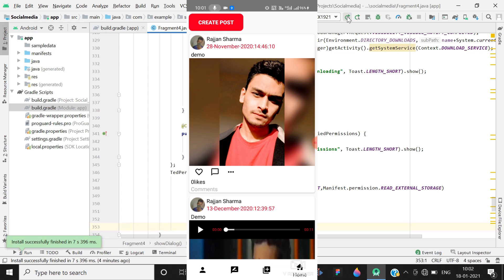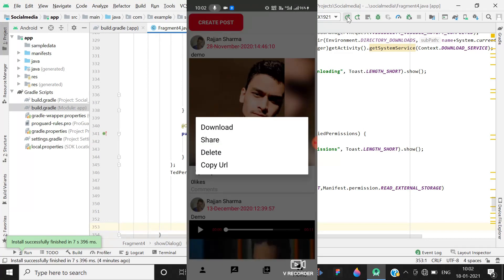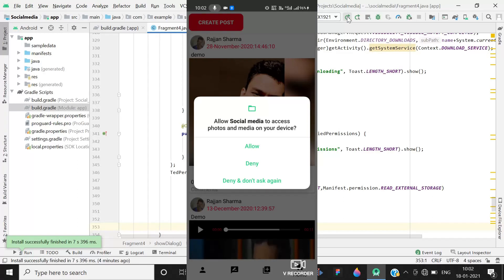Hey guys, welcome back to Code Sphere. Today I'm going to show you how to implement runtime permissions in the social media app. I will also tell you the solution of a problem that was occurring in a previous tutorial while downloading. When you click on an image for downloading, it will ask for permission to allow social media to access photos and media on your device. When you allow it, it will start downloading; when you deny, it will not allow you to download.